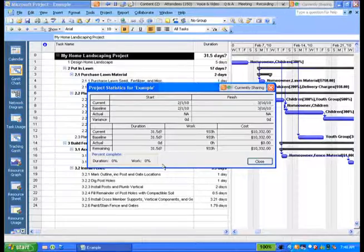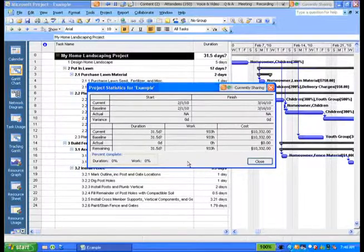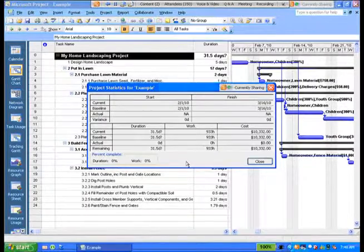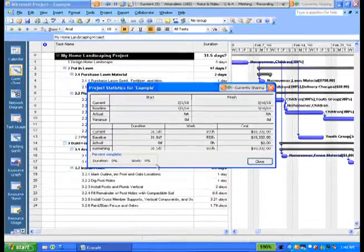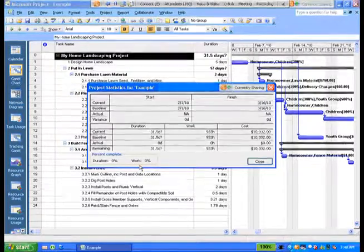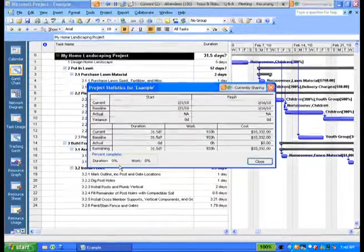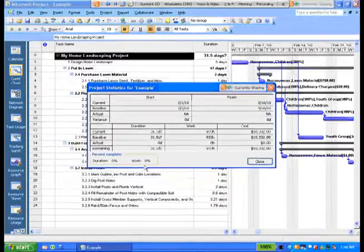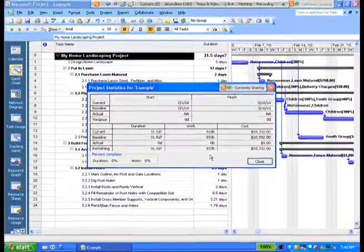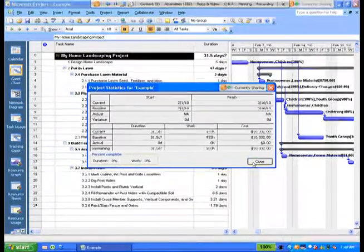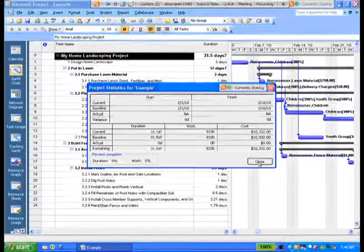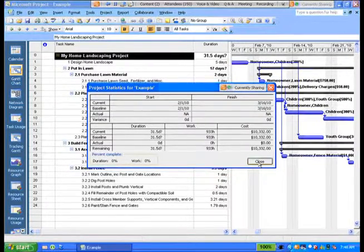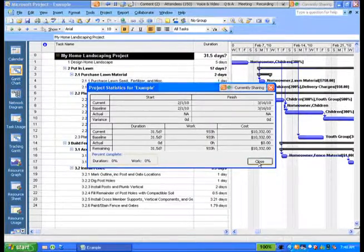Now, one thing I want to point out to you is the lower left-hand corner. Project keeps track of schedule completion as well as work completion. And so you can get a very quick clue here of how you're doing by comparing those two with each other. Project statistics, one of the fastest and most effective and efficient tools within Microsoft Project. I'm going to close it.